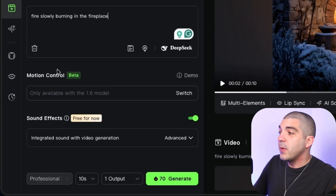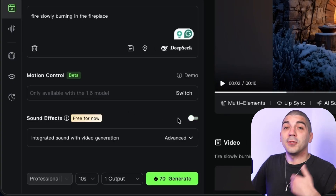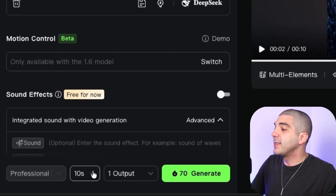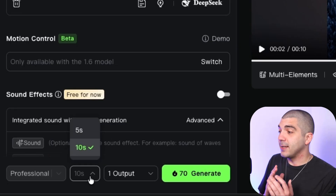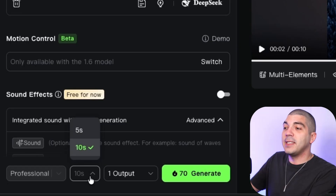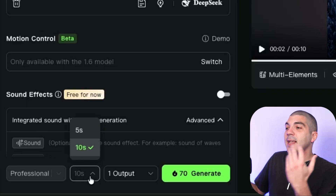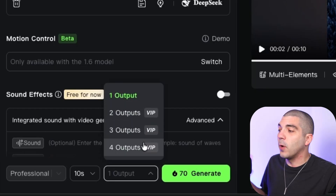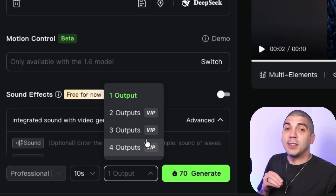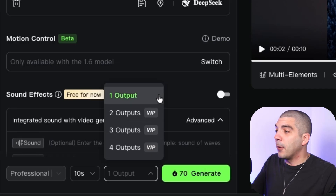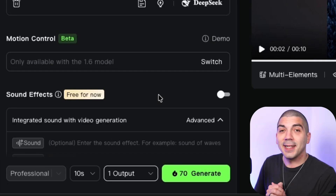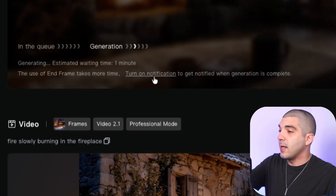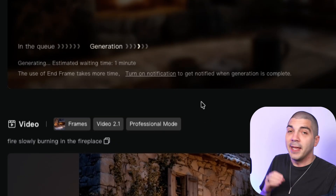Scroll down a little more. We're not going to do anything with motion control. Where it says sound effects, you can turn that off — I have a different way to get the audio track that I'll show in the next step. At the bottom, there's a time frame option. Choose the largest amount of time possible — I choose 10 seconds — because when it's looping on a TV screen, 10 seconds between loops is less noticeable and feels more realistic. For output, I generate one version at a time to save credits. Then hit generate.